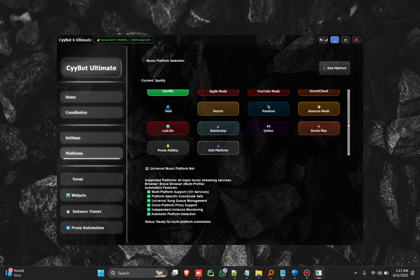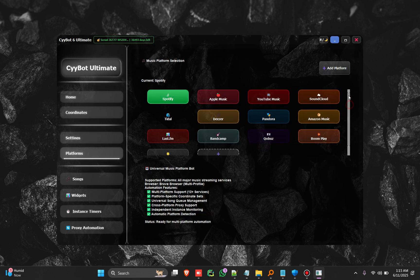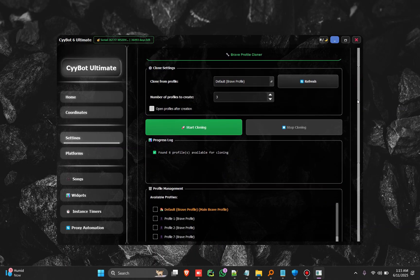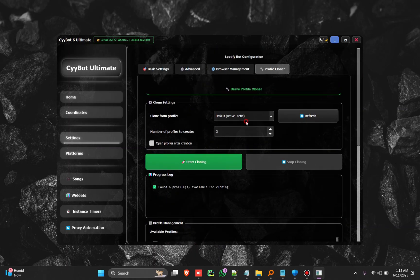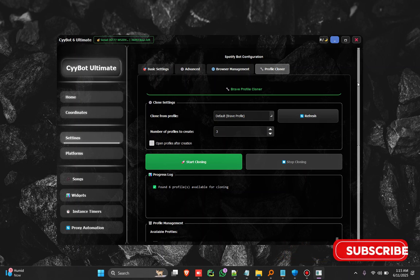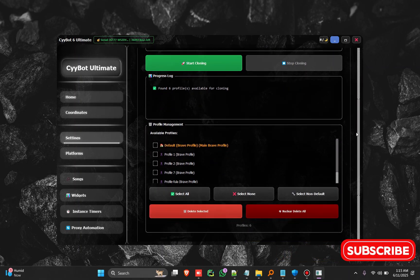You have the ability to clone browser profiles. For example, you can create one and clone it to a thousand of them.